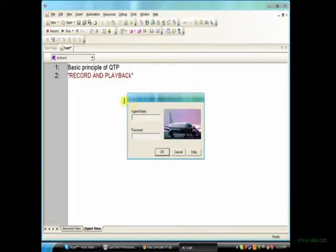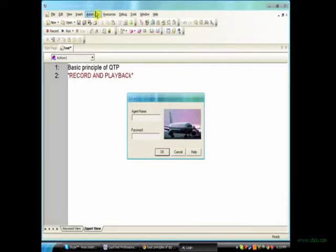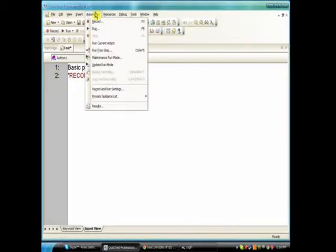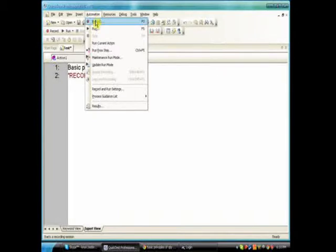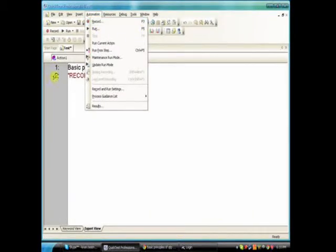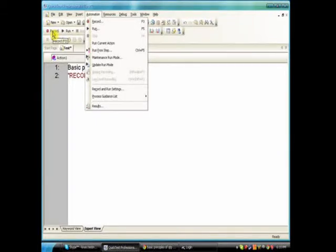There is a record button here and you can get a record button over automation menu or else you can click on F3. I am recording here on the menu.